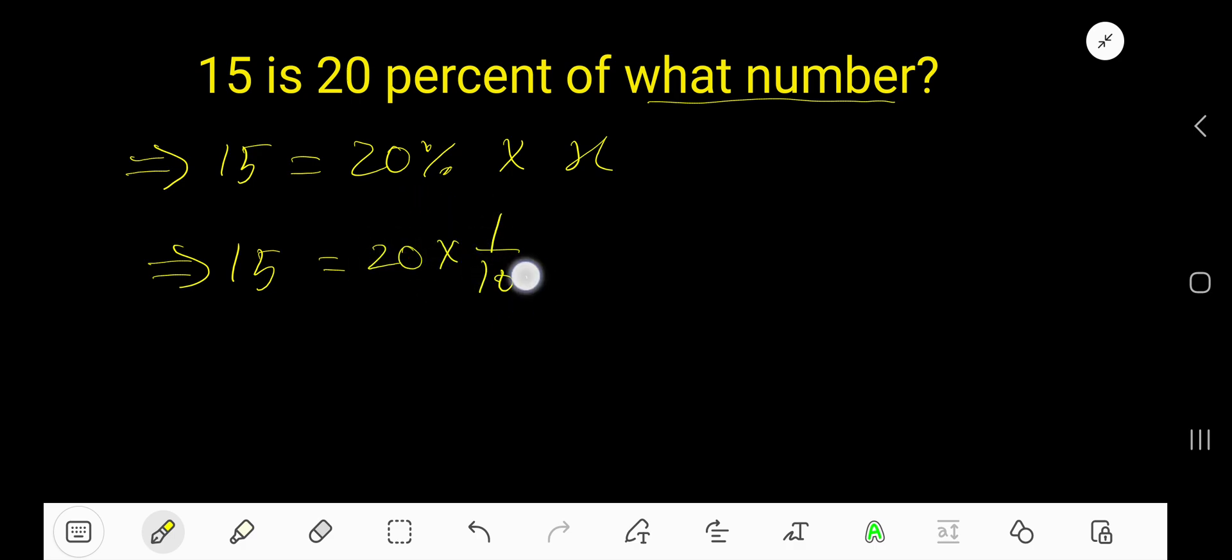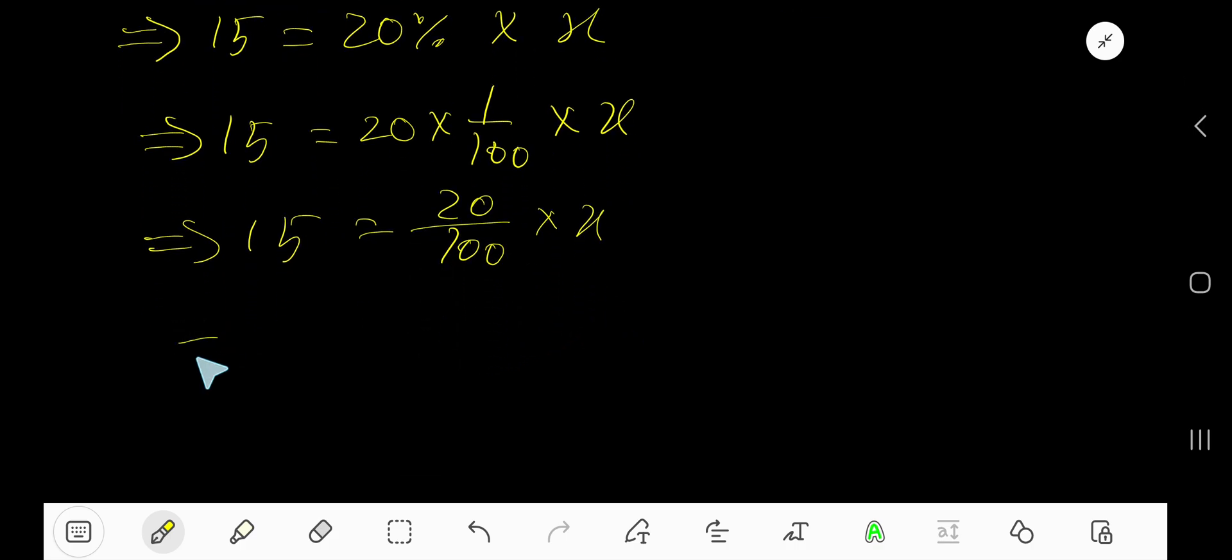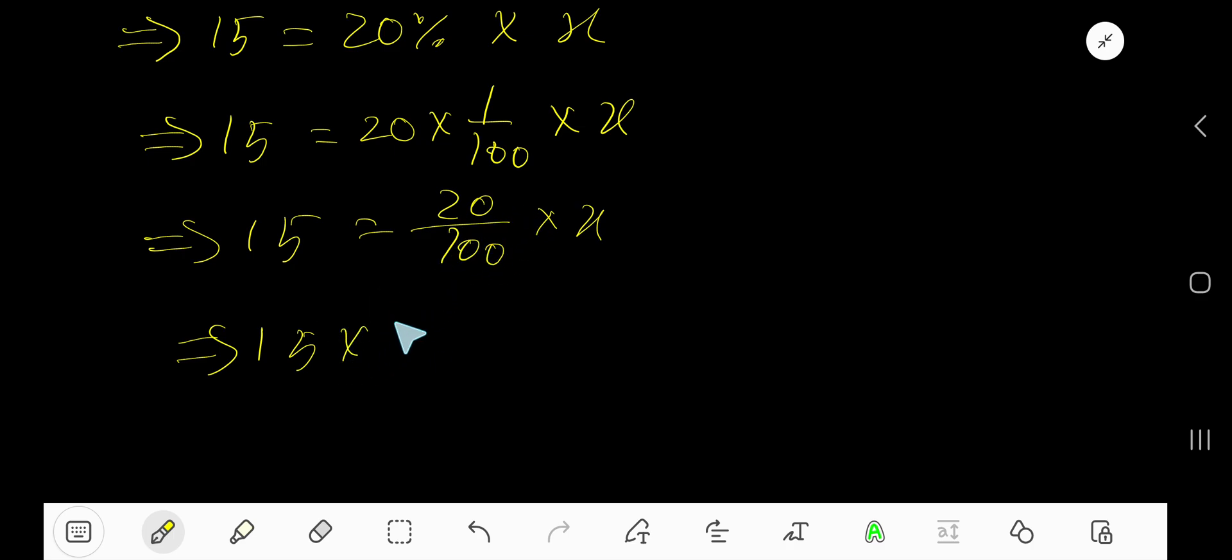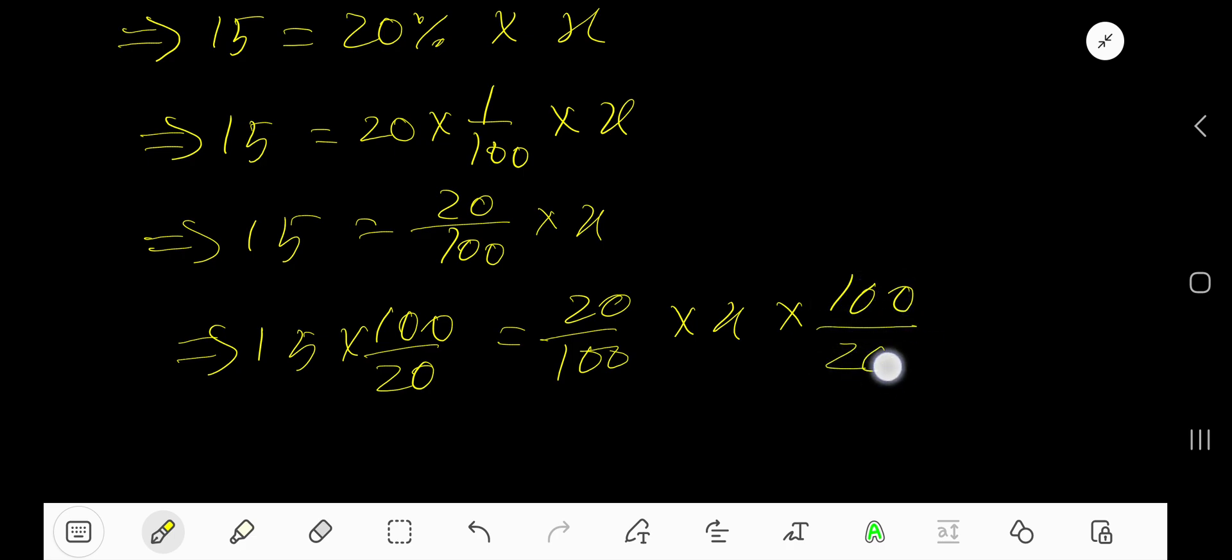write 1 over 100 times x. Okay, so we can rewrite it: 20 divided by 100 times x. Now multiply both sides by the reciprocal of this fraction, that is 100 divided by 20.